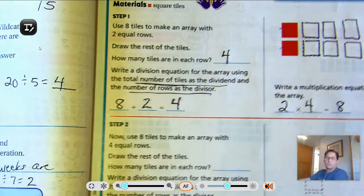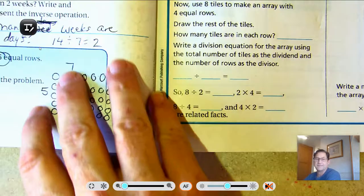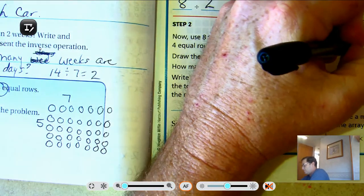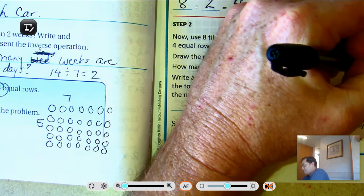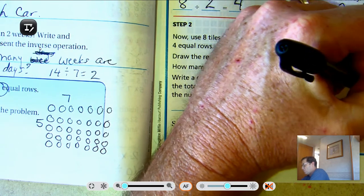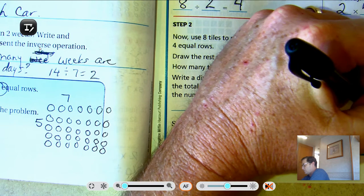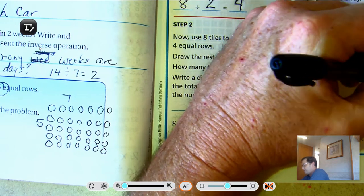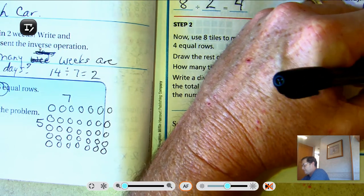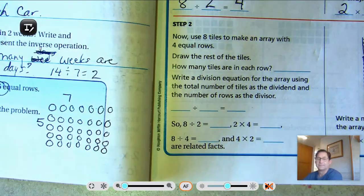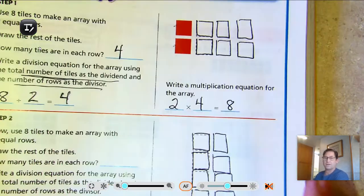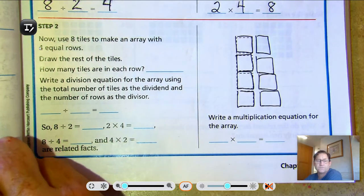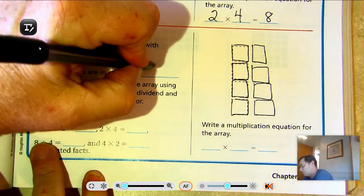We can also write it differently by having 4 equal rows. So we're still going to use 8 tiles, but we're going to have 4 rows instead of 2 rows — 5, 6, 7, 8. So we have 4 rows of 2. How many tiles are in each row? 2.